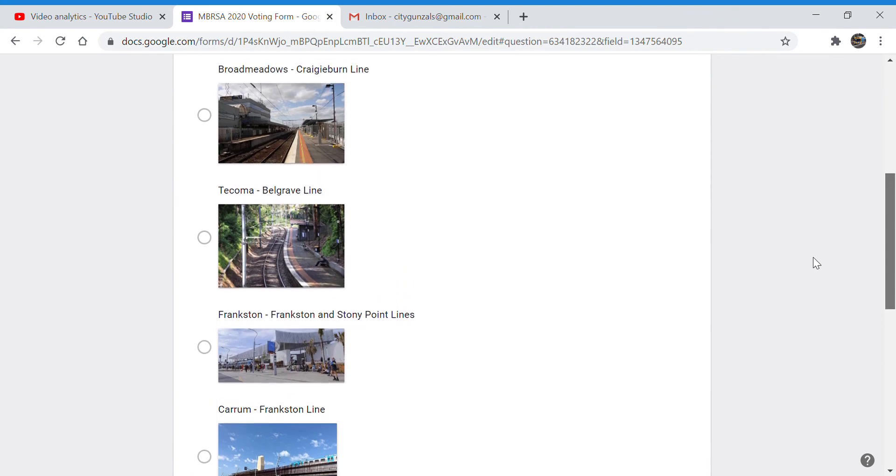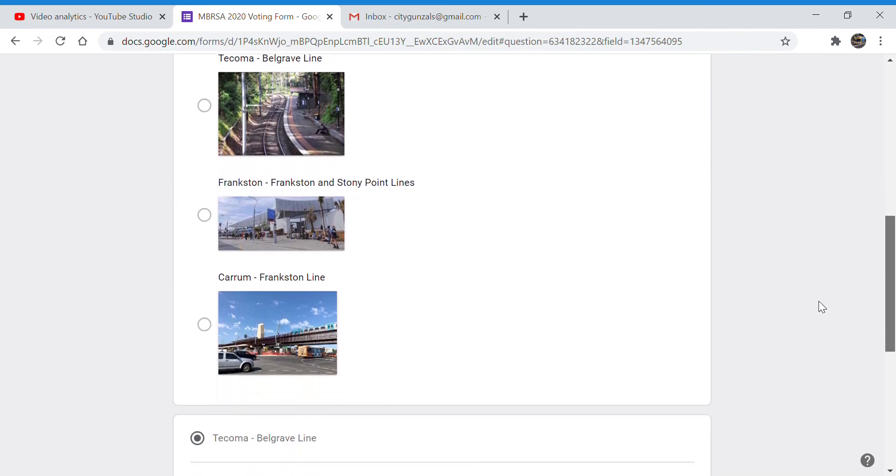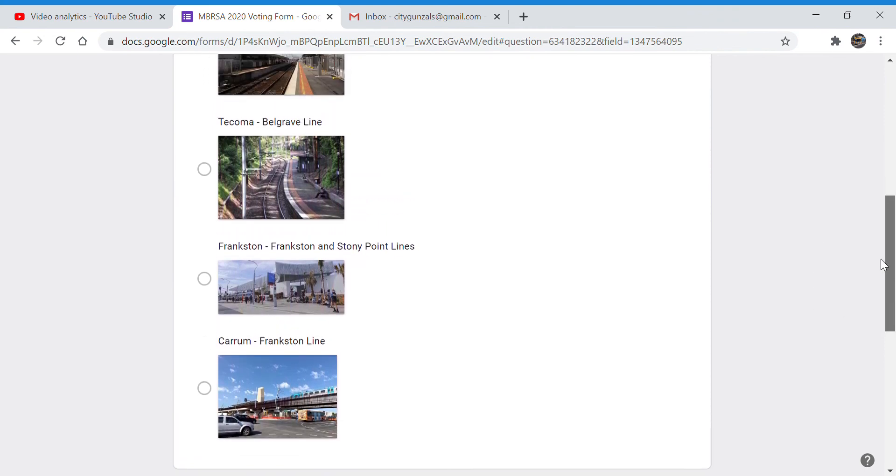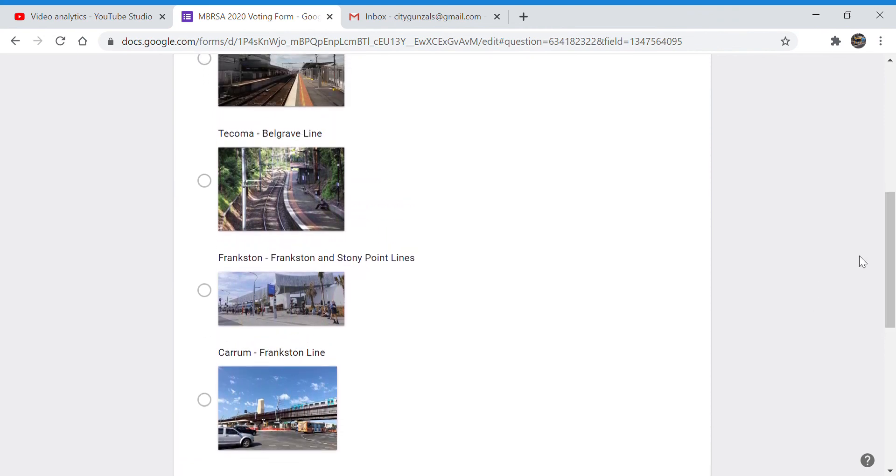And as you can see, you the public have voted Tacoma. So after lockdown I will be making a video at Tacoma station.